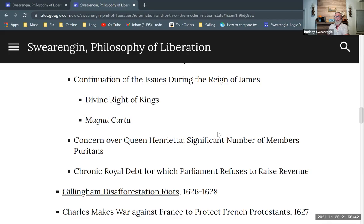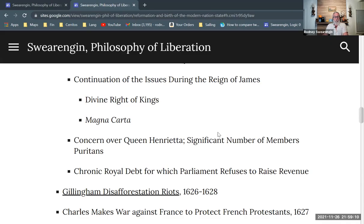The continuation of the Divine Right of Kings versus the Magna Carta debate continues — Charles asserting divine right, Parliament asserting Magna Carta. Parliament also has concerns over Queen Henrietta, a Catholic from France. A significant number of Parliament members are Puritans — perhaps up to one third — who are more radical than Church of England people. They really don't like Catholics, because their chief complaint about the Church of England is that it too closely resembles the old Catholic way of doing things.